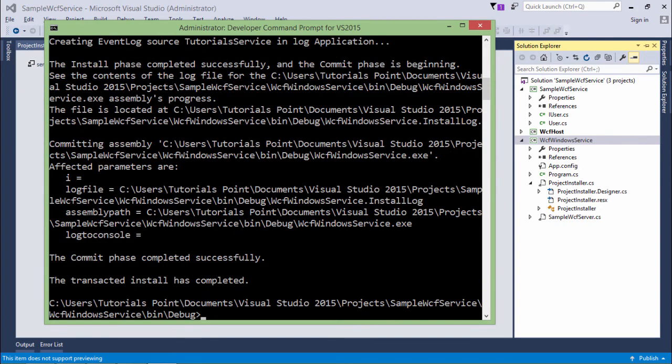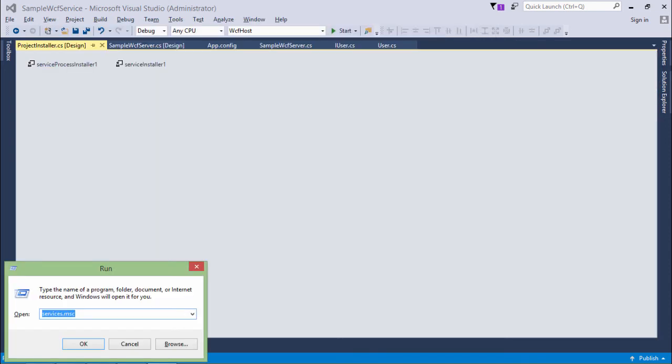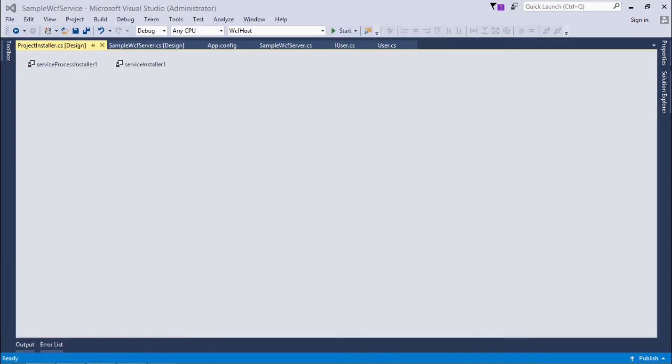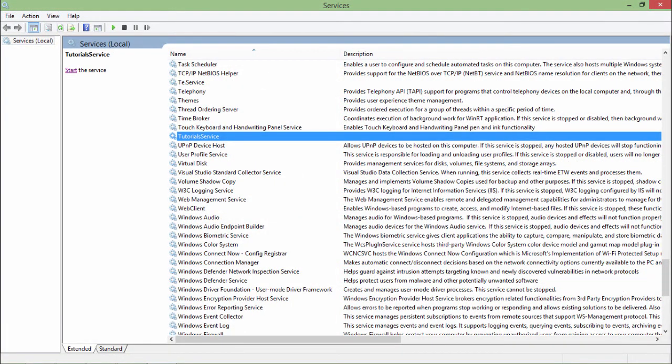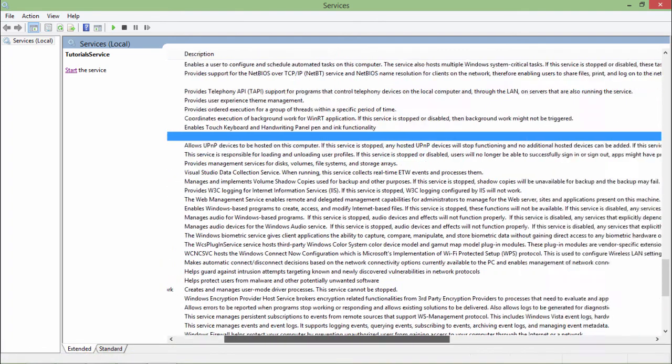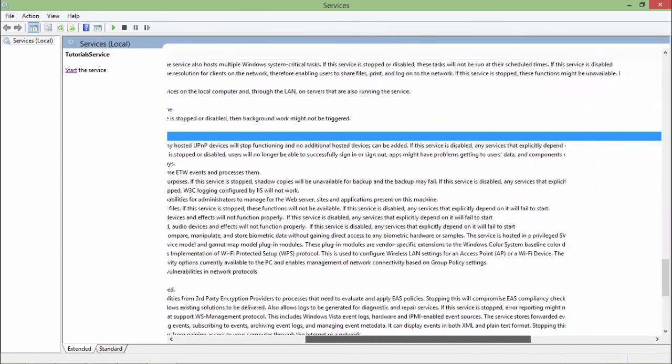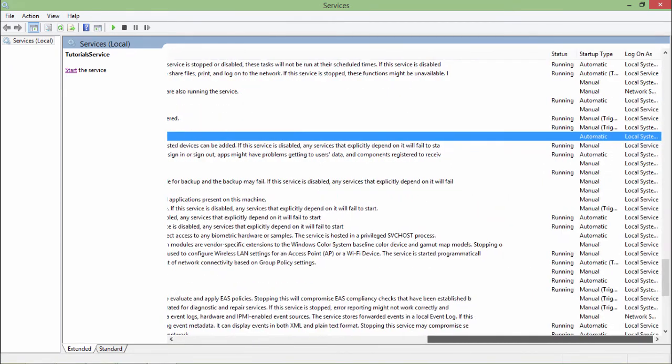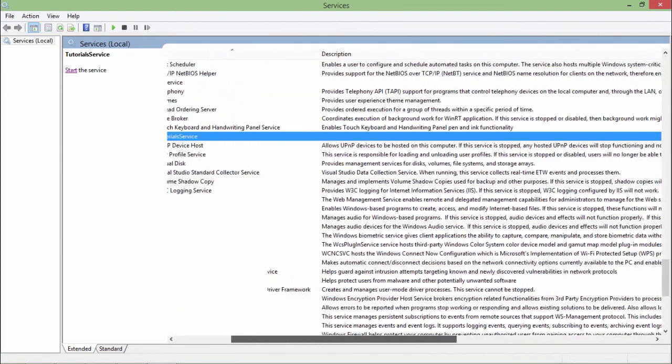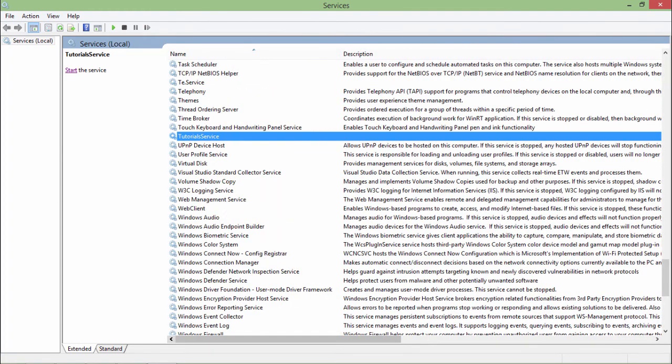Similarly you can put hyphen U to uninstall that utility. Let's come to services.msc. Here you can see the tutorial service is located and it is not yet started because we have to restart our system. But you can see all the properties which you have set - the name, description which we haven't set so it is blank, status it's not running right now, startup type is automatic and local system.